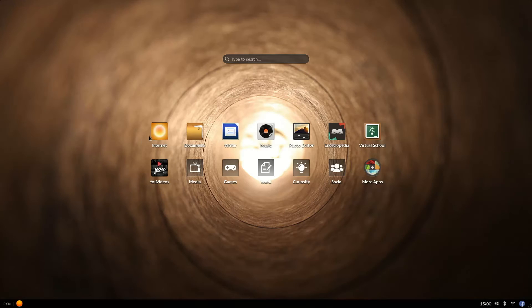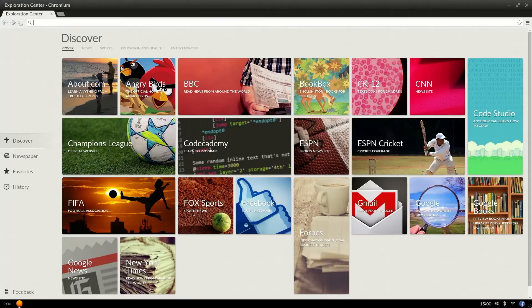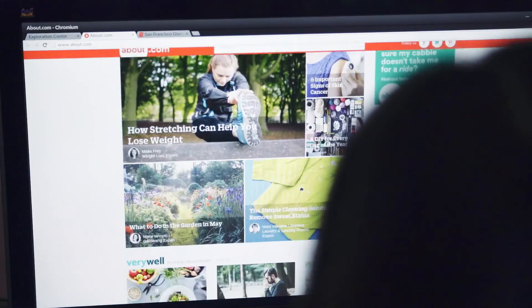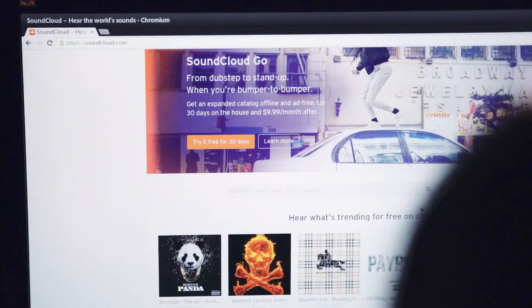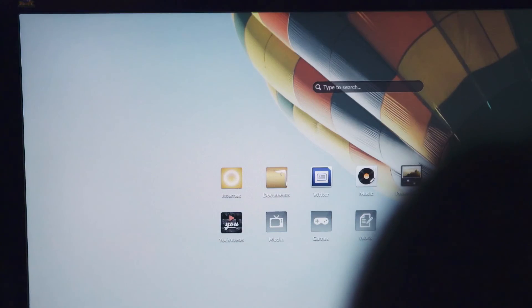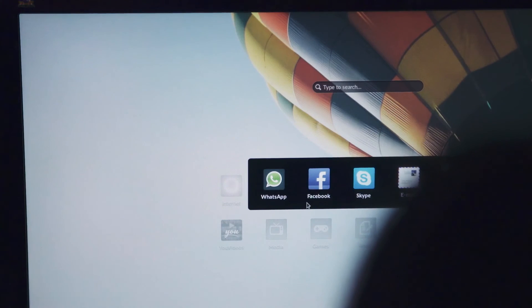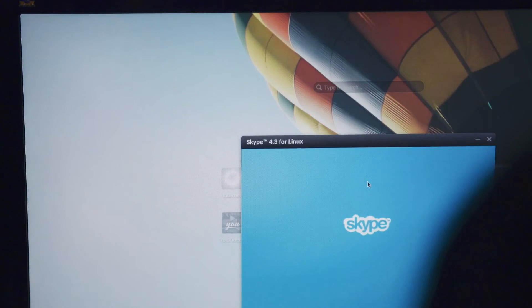When you do have internet, you have the world of information available through the browser. You can do all your favorite things like surf the web, stream music, play videos, or connect with your friends using popular apps like WhatsApp, Facebook, or Skype.